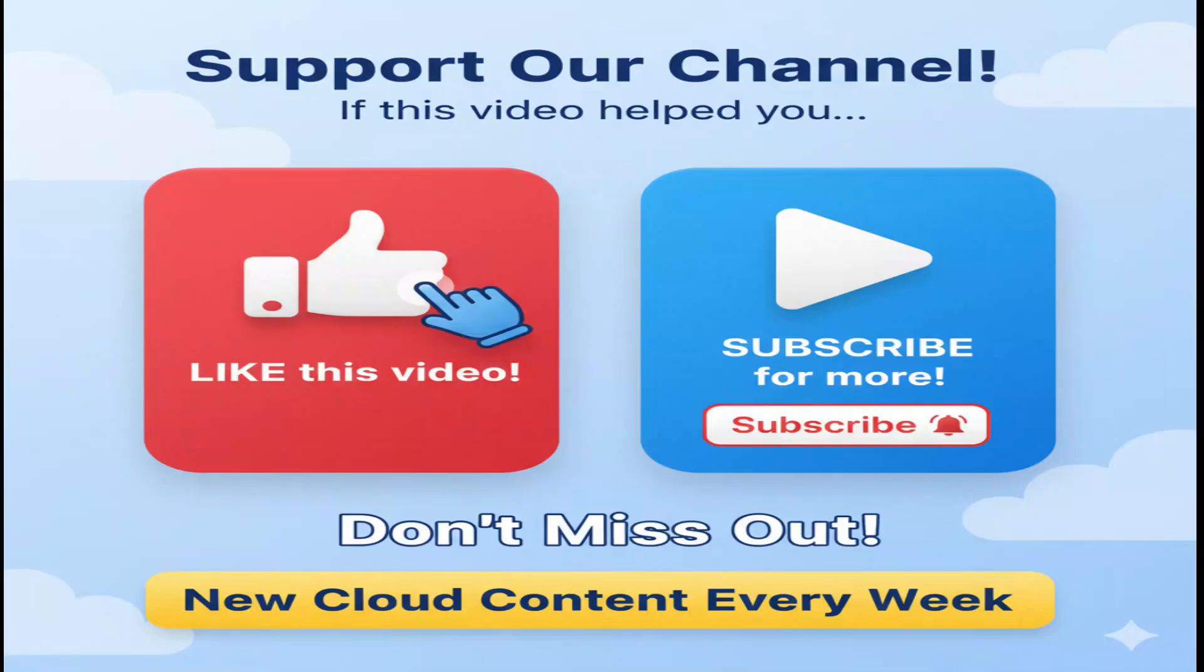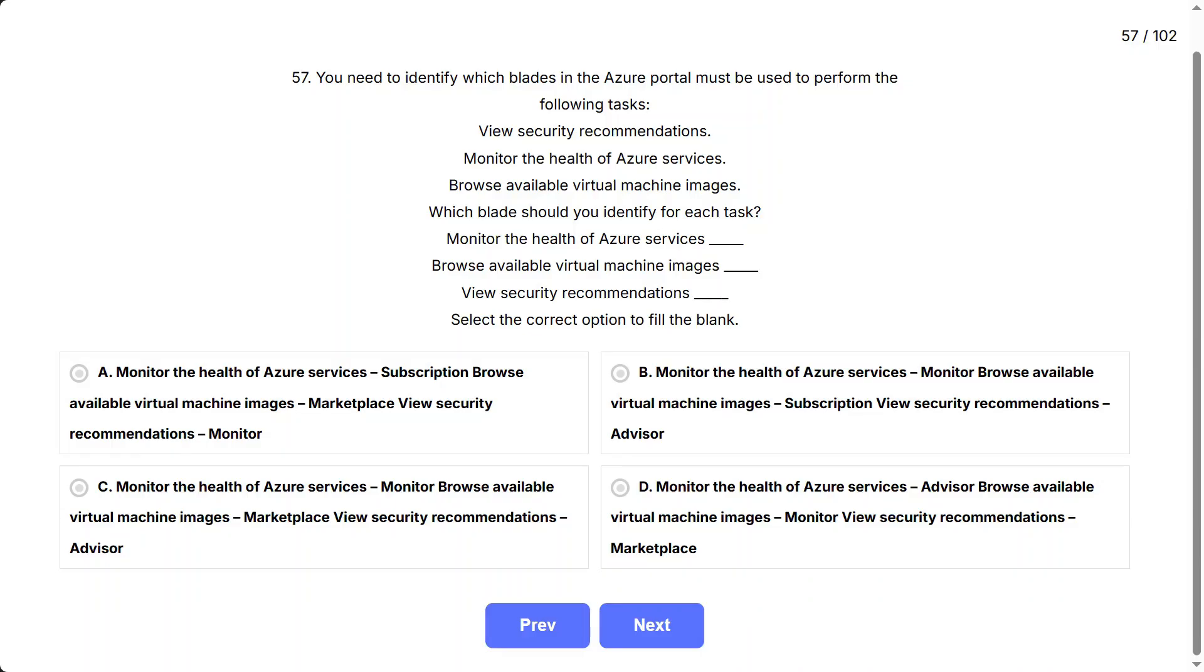If this video is helping you, support us by hitting the like button, and don't forget to subscribe for more content like this.